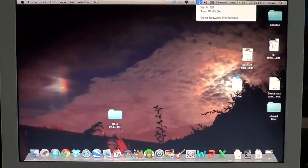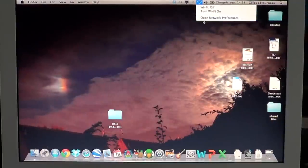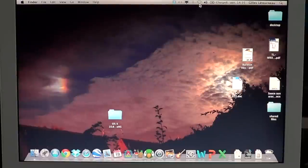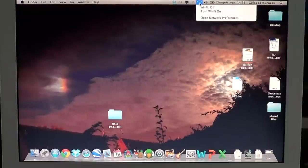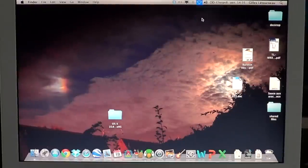You'll click, of course, your Wi-Fi icon and you go into Open Network Preferences.